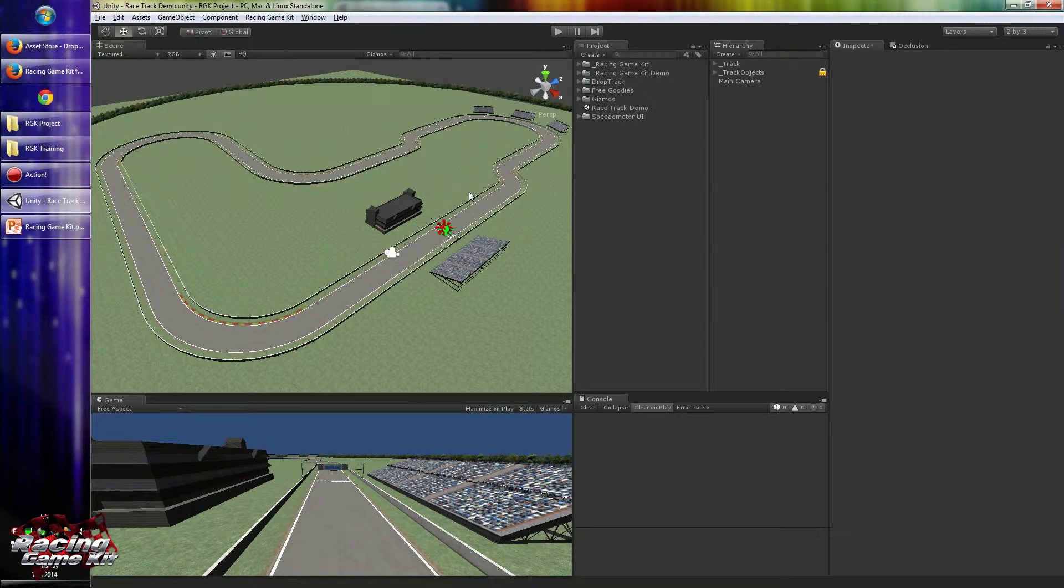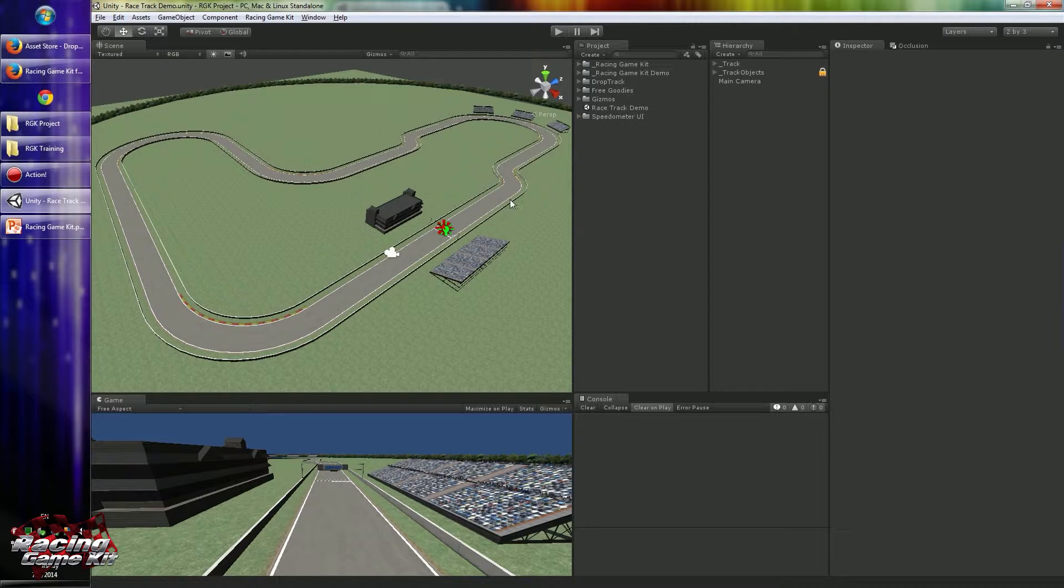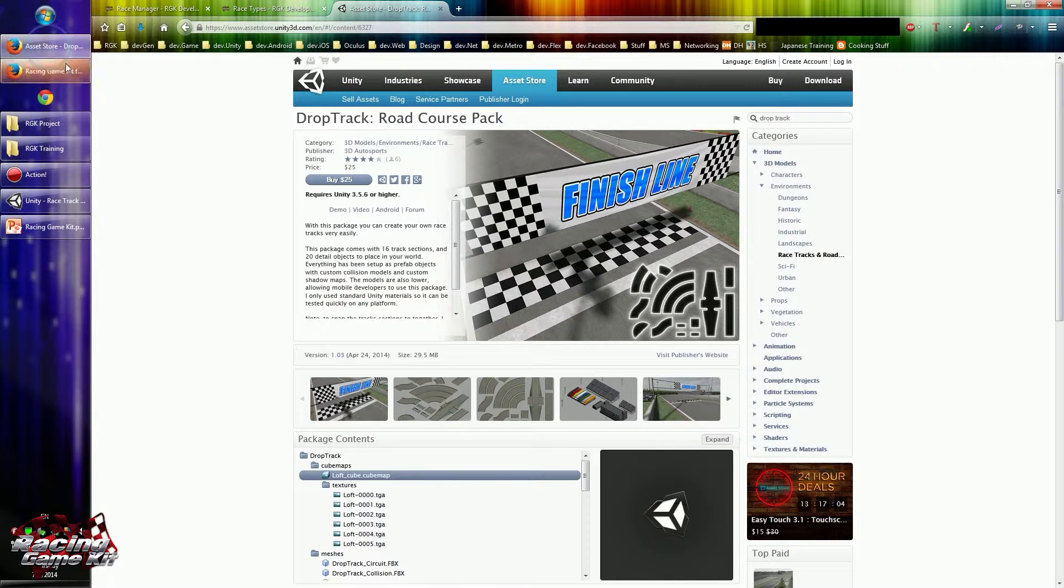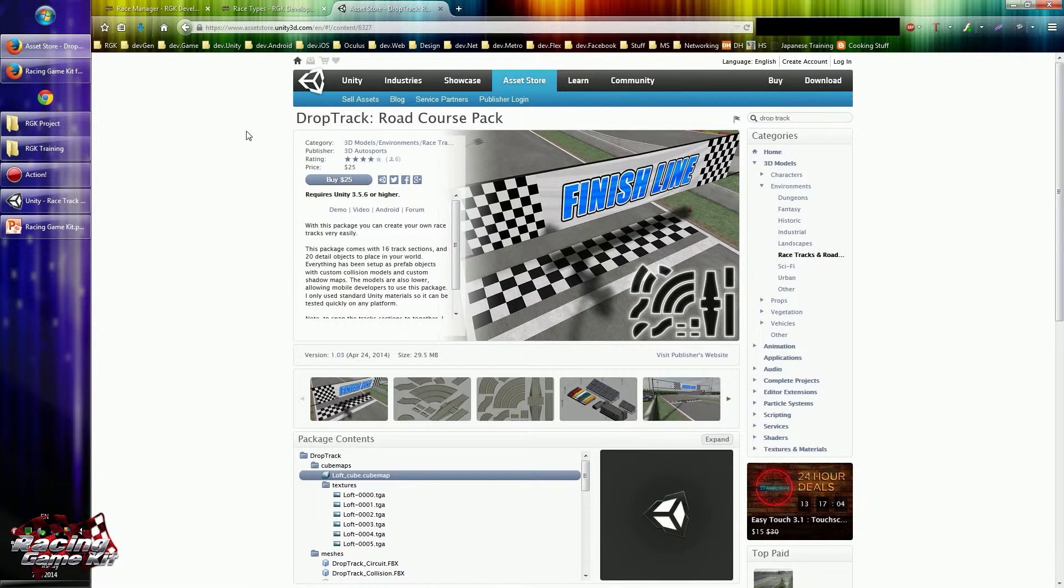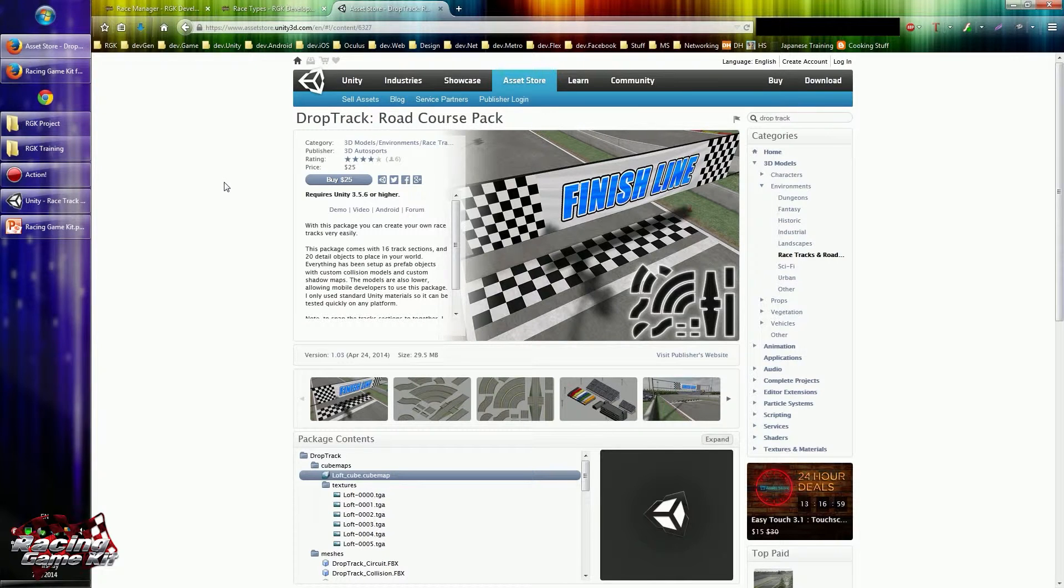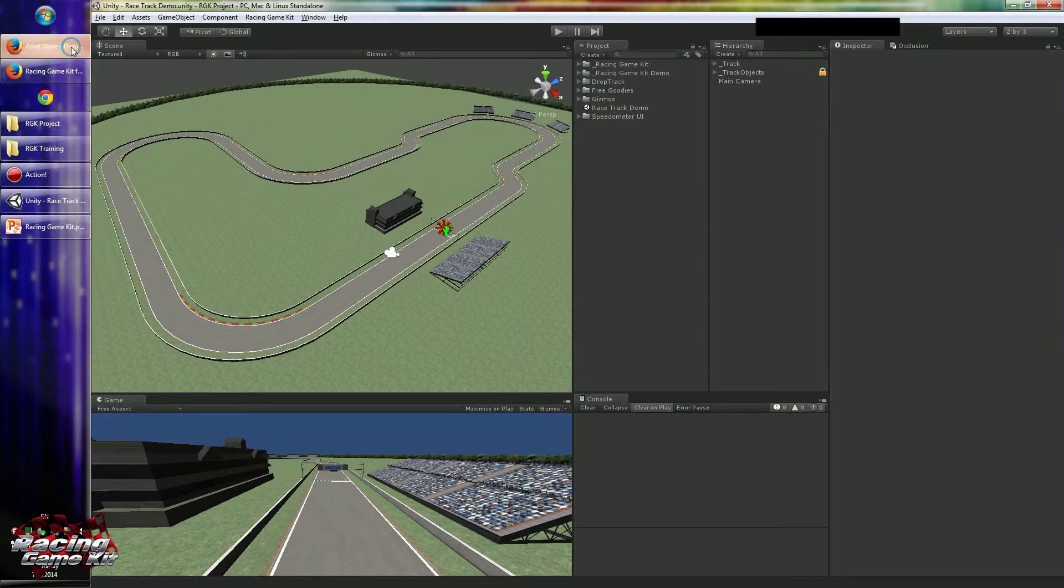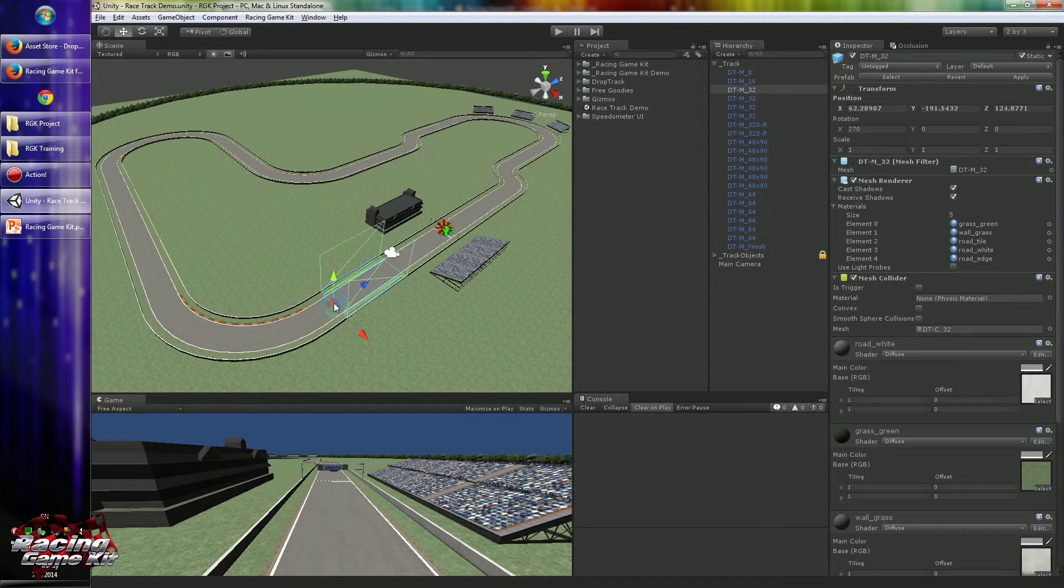For this tutorial I created a very simple racing track using the 3D Autosupports Drop Track and Road Course Pack. Thank you to 3D Autosupports for creating this awesome package.